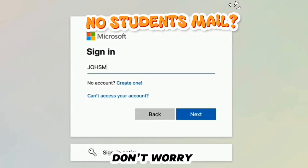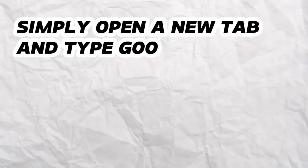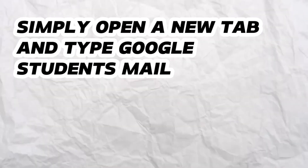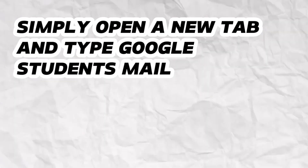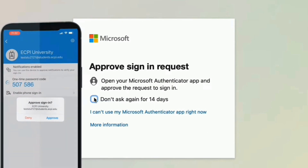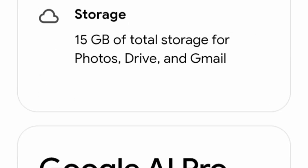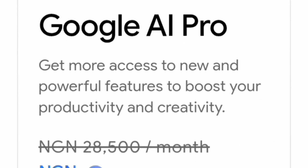...a student email, don't worry. Just open a new tab and search 'Google students temp mail', find the eTempmail site, open the site, copy the email, go back, and verify your email by OTP.